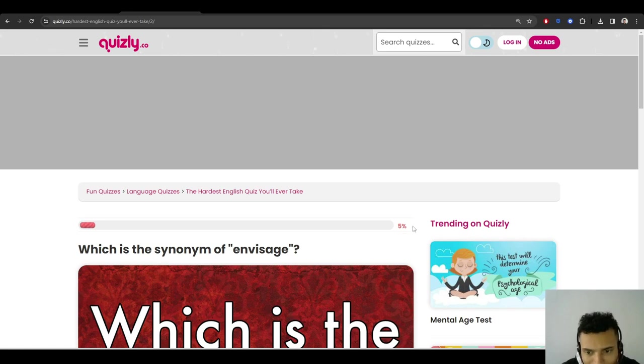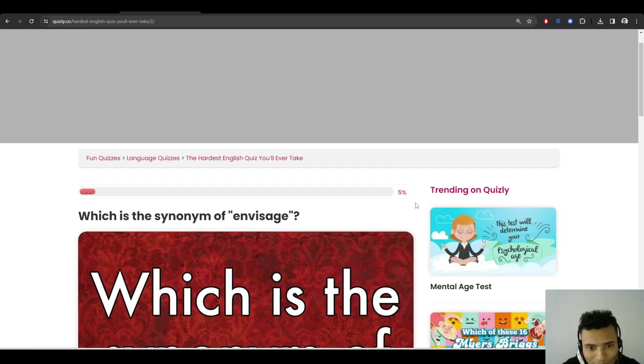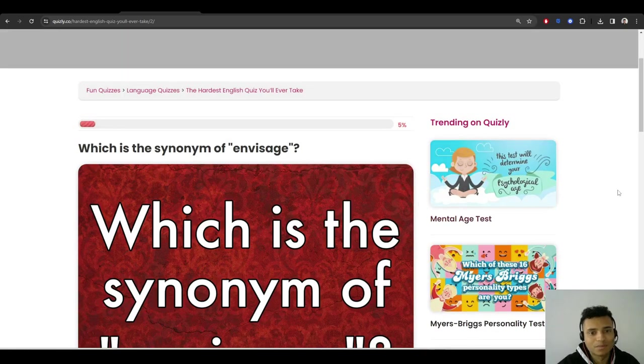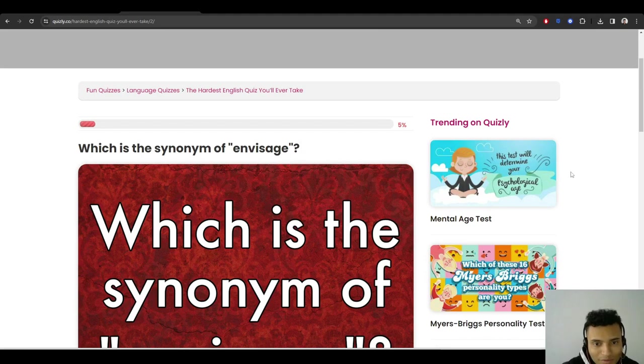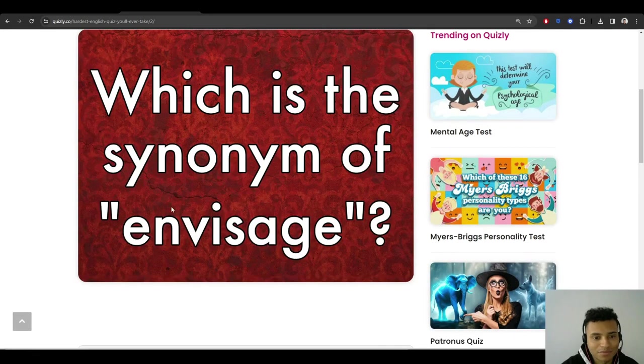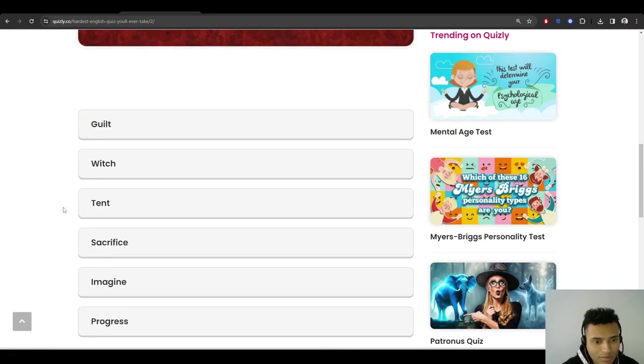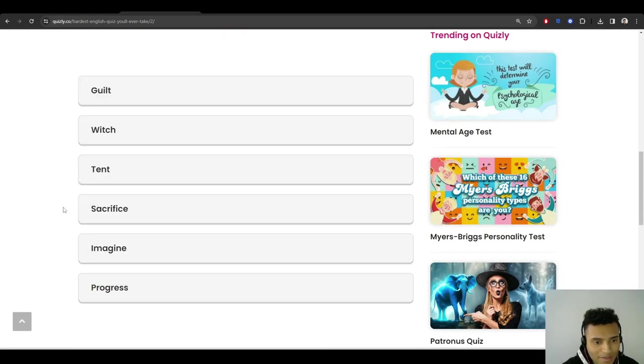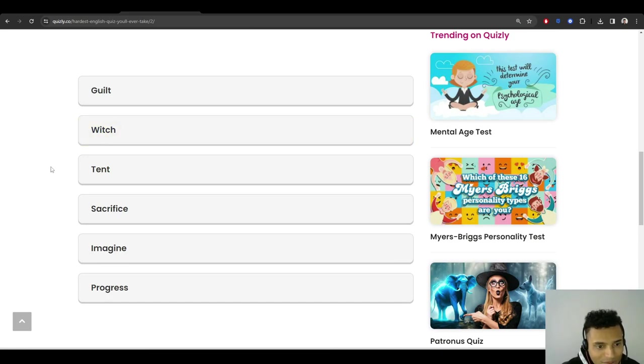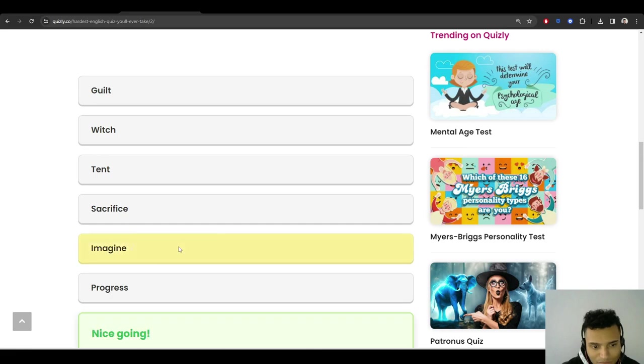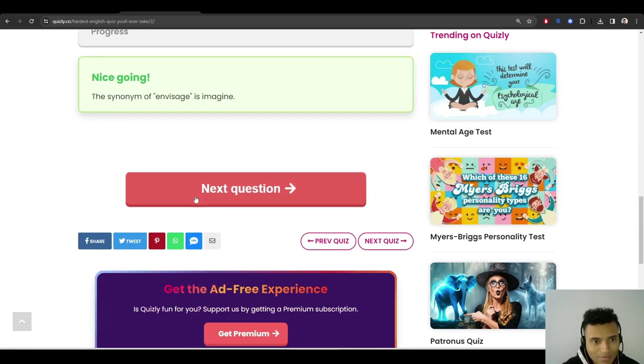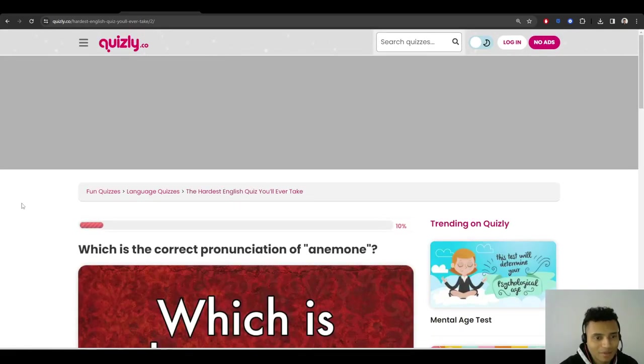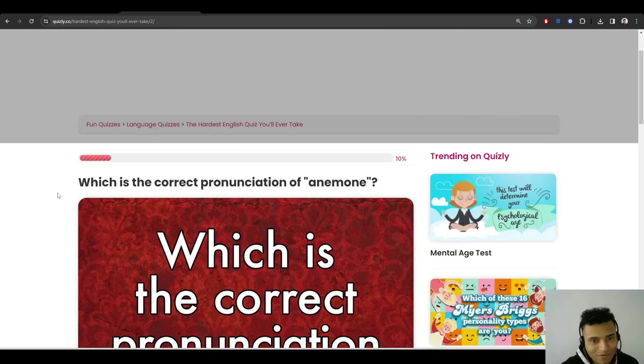Maybe there are 20 questions then if it says 5% right here. Which is the synonym of envisage? I don't know if it gives you the answers immediately like after you do it, but let's see. Synonym of envisage is imagine. Okay, first one is fine.